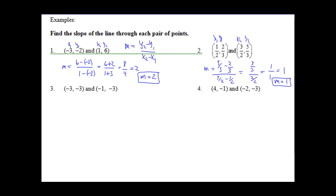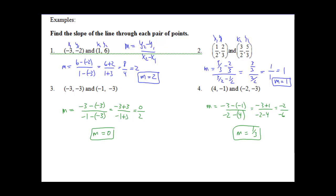Go ahead and hit pause, do problems 3 and 4, then come back and check. Welcome back — for number 3 you should have m equals 0, no slope. And for number 4 you should have m equals 1/3.